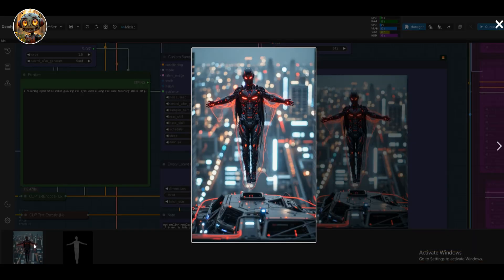I'll admit, I wasn't a huge fan of ControlNet before, but this result, it's really won me over.